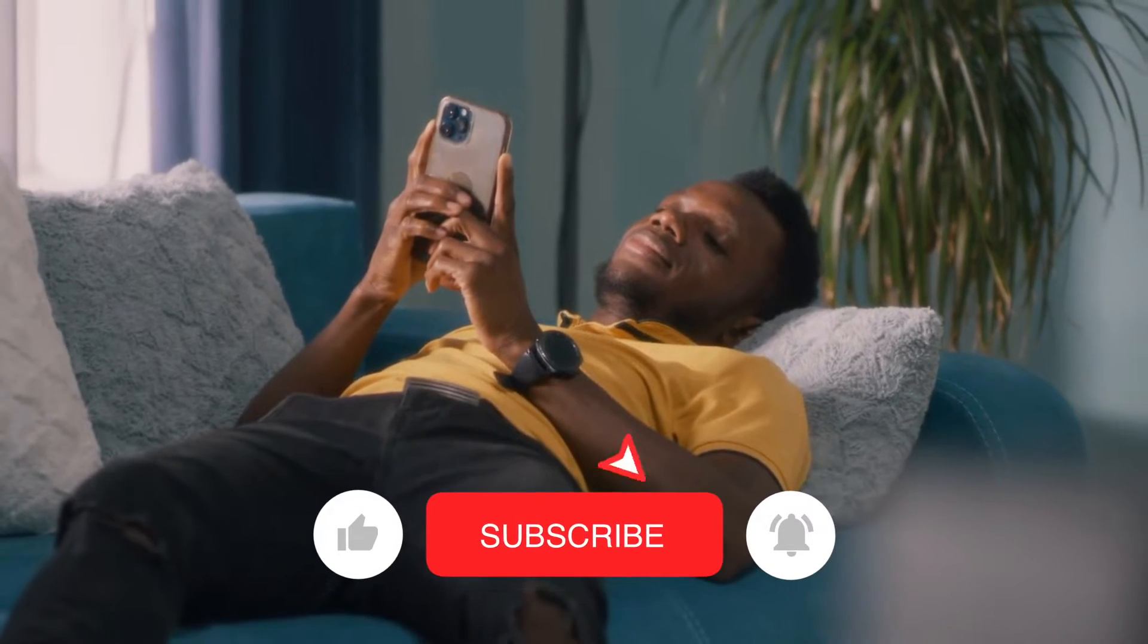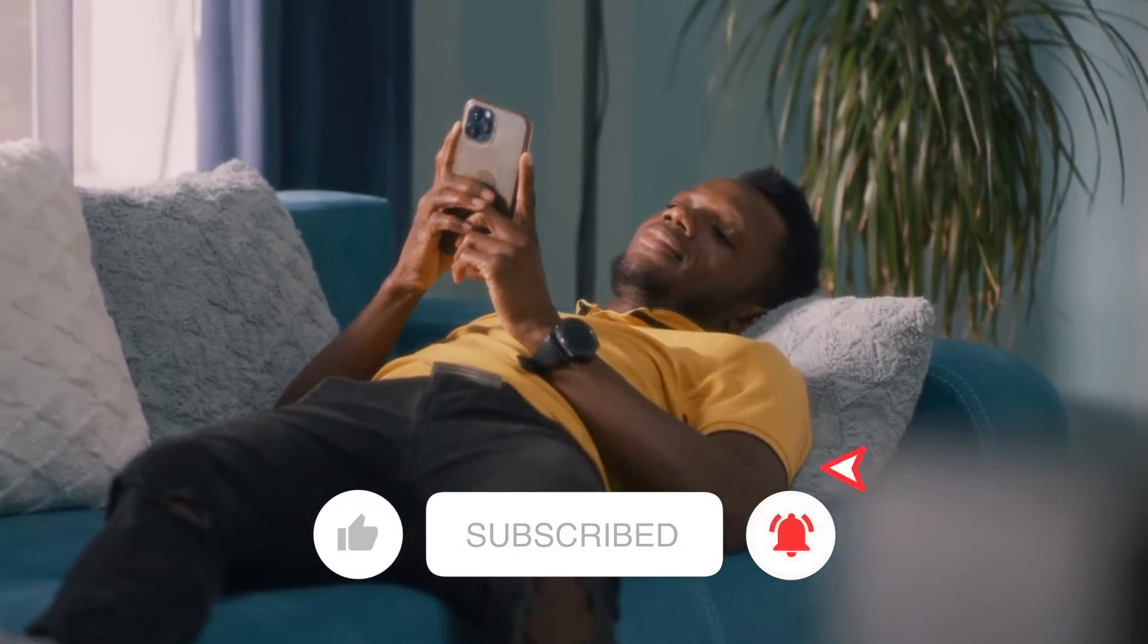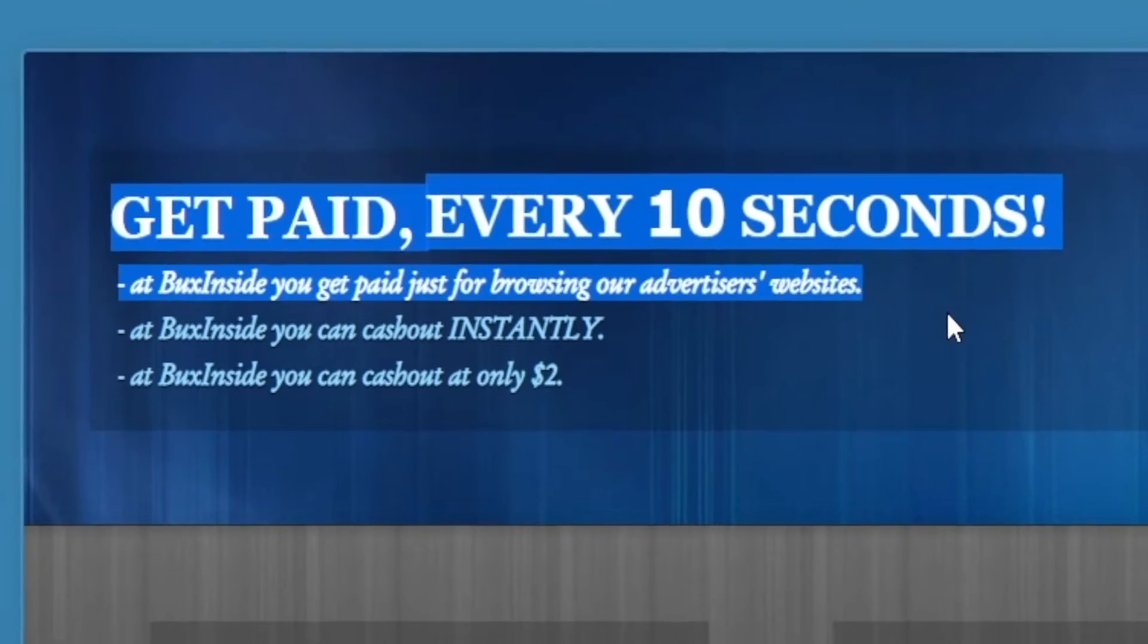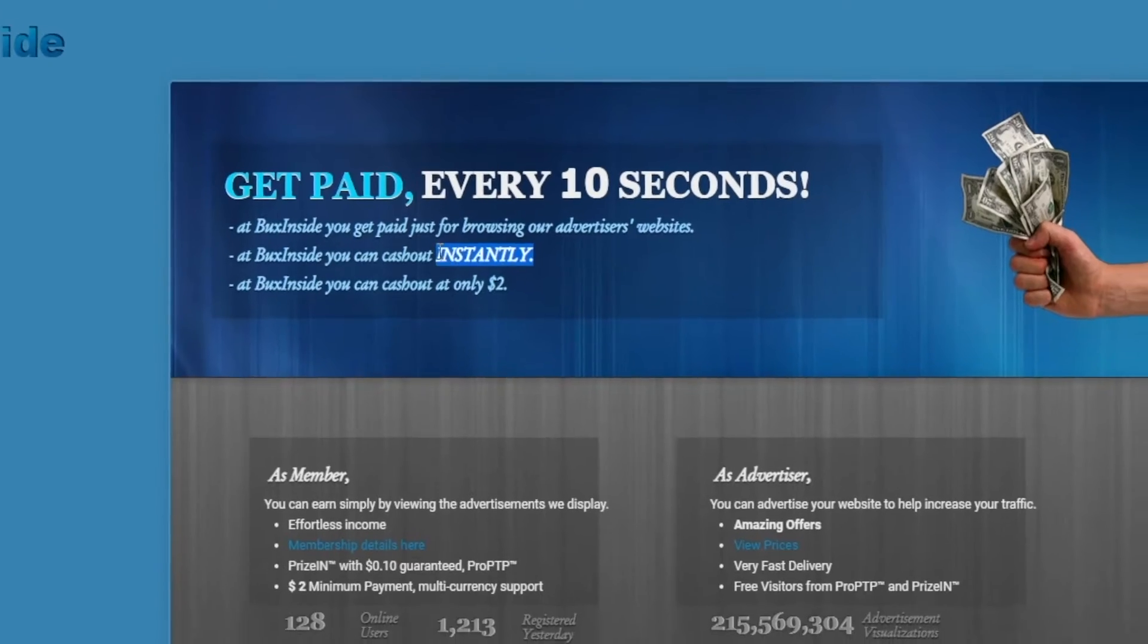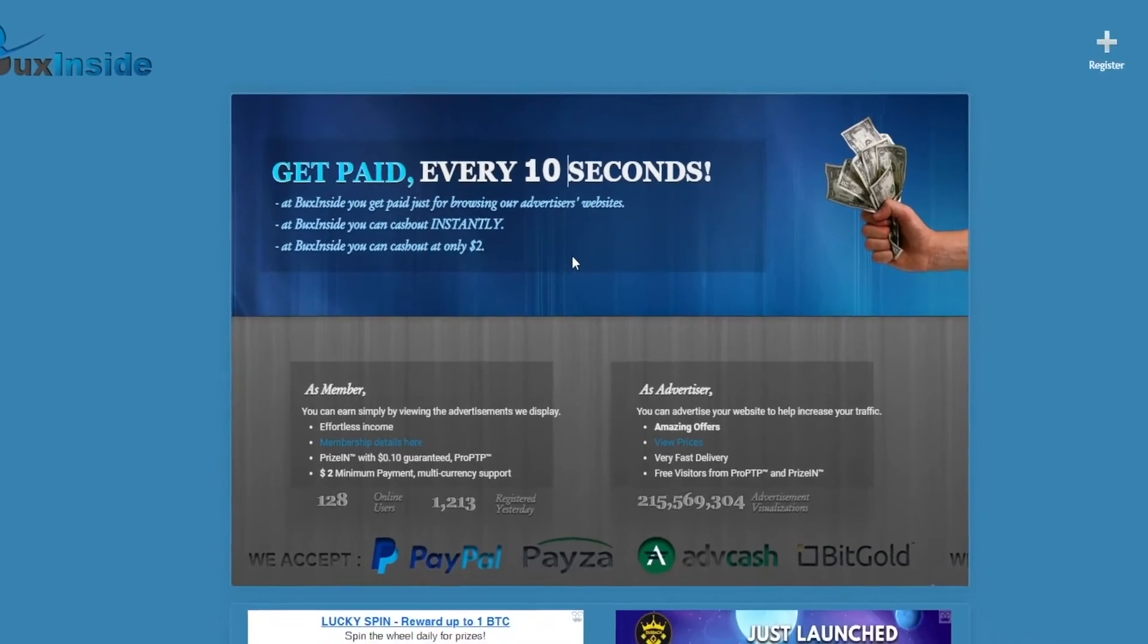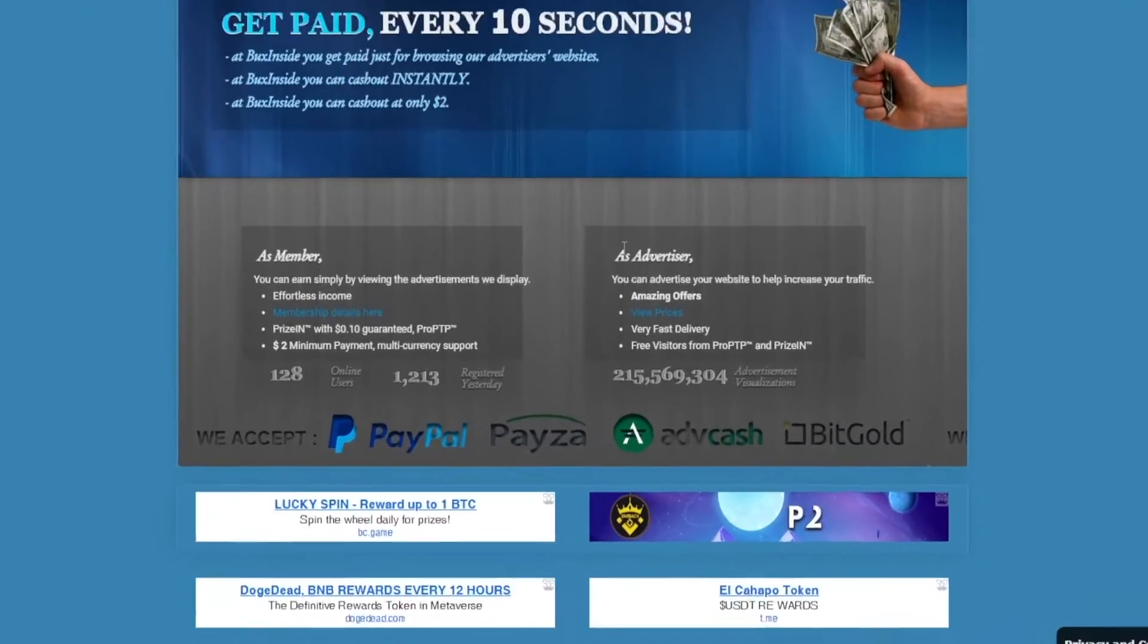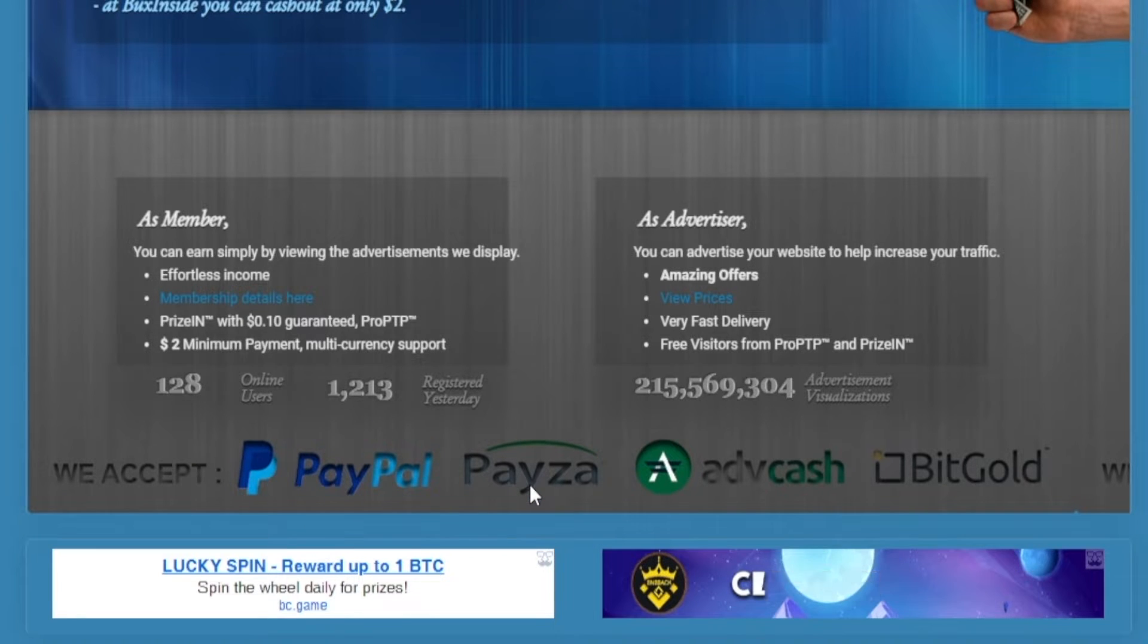And so make sure to watch the video until the end, and that's going to help you start earning passive income. Get paid every 10 seconds, that sounds great. And you can also withdraw your profits instantly as soon as you've got at least $2 in your balance. That's all it takes, and they're going to facilitate PayPal payments, so don't worry about it, you will be able to withdraw.